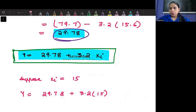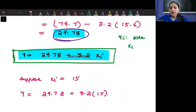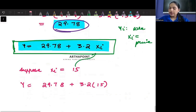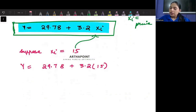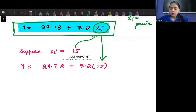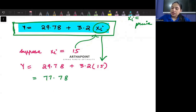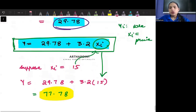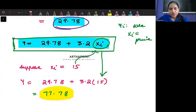Now, suppose the question also asks you to find the value of y when xi = 15. Say yi represents the sale of a camera and xi represents the price. Find the sale when the price is 15. You have already found the regression equation, so you just plug in 15: 3.2 times 15 = 48, plus 29.78 gives 77.78. That is your predicted sales value.